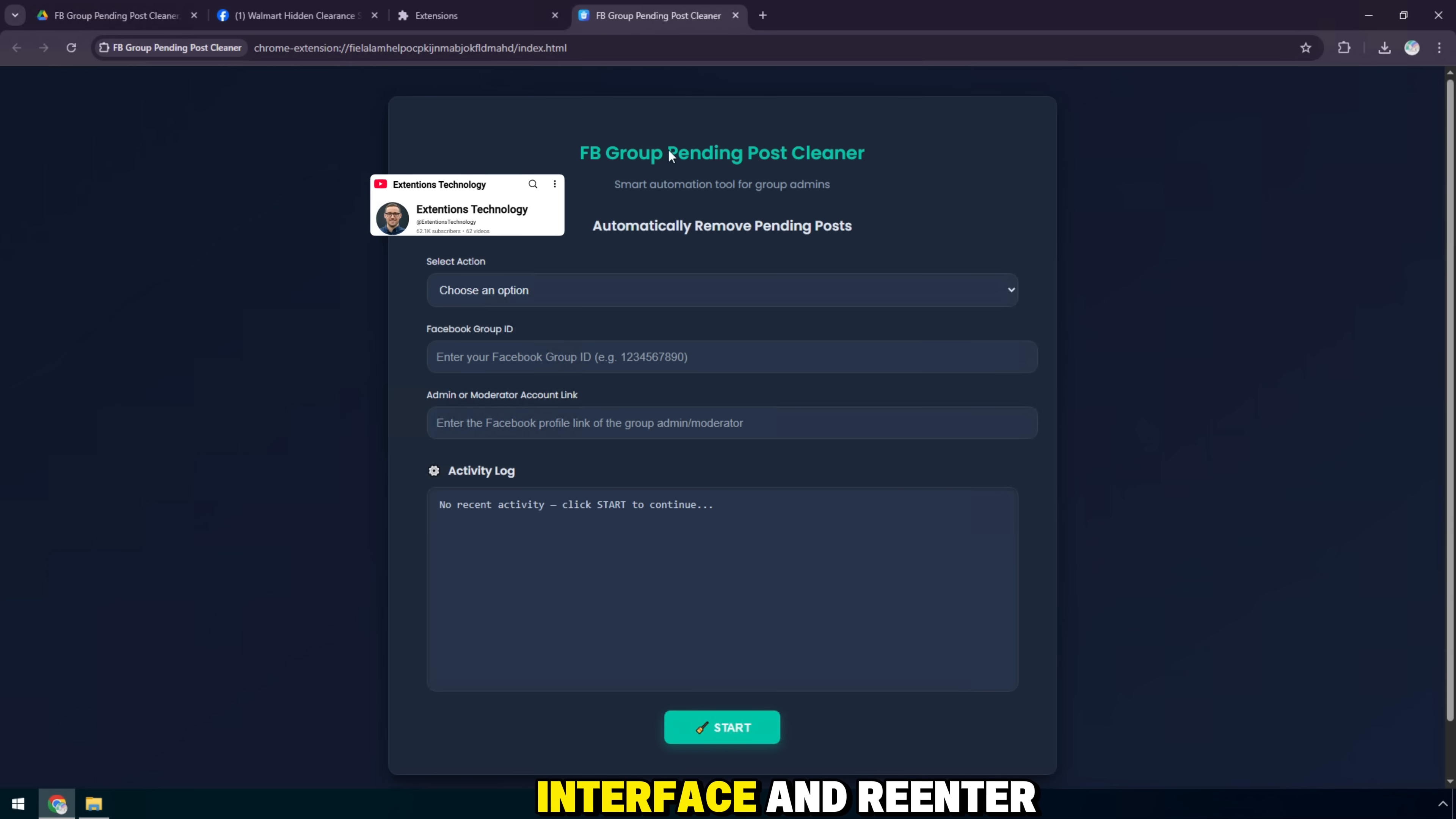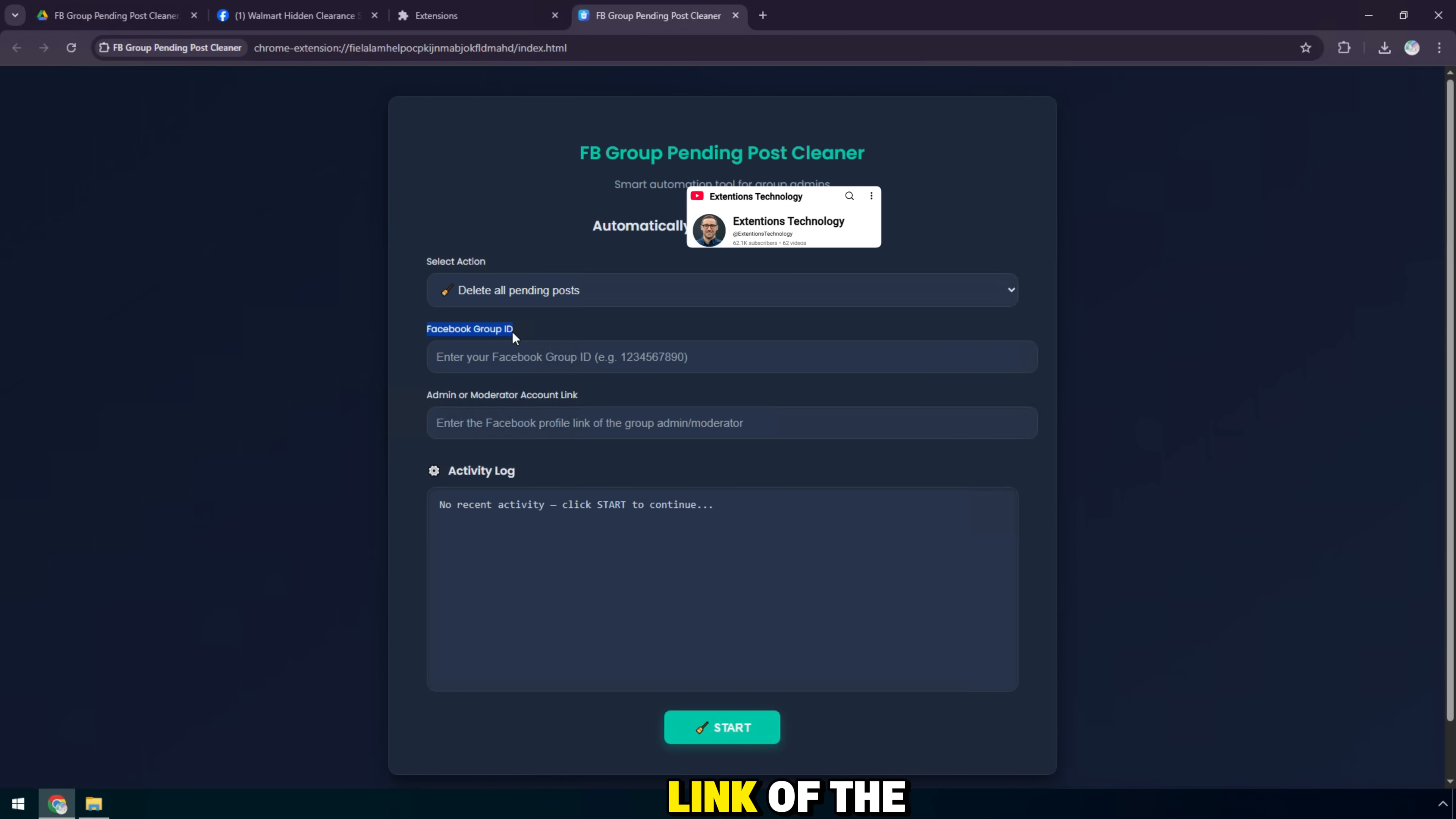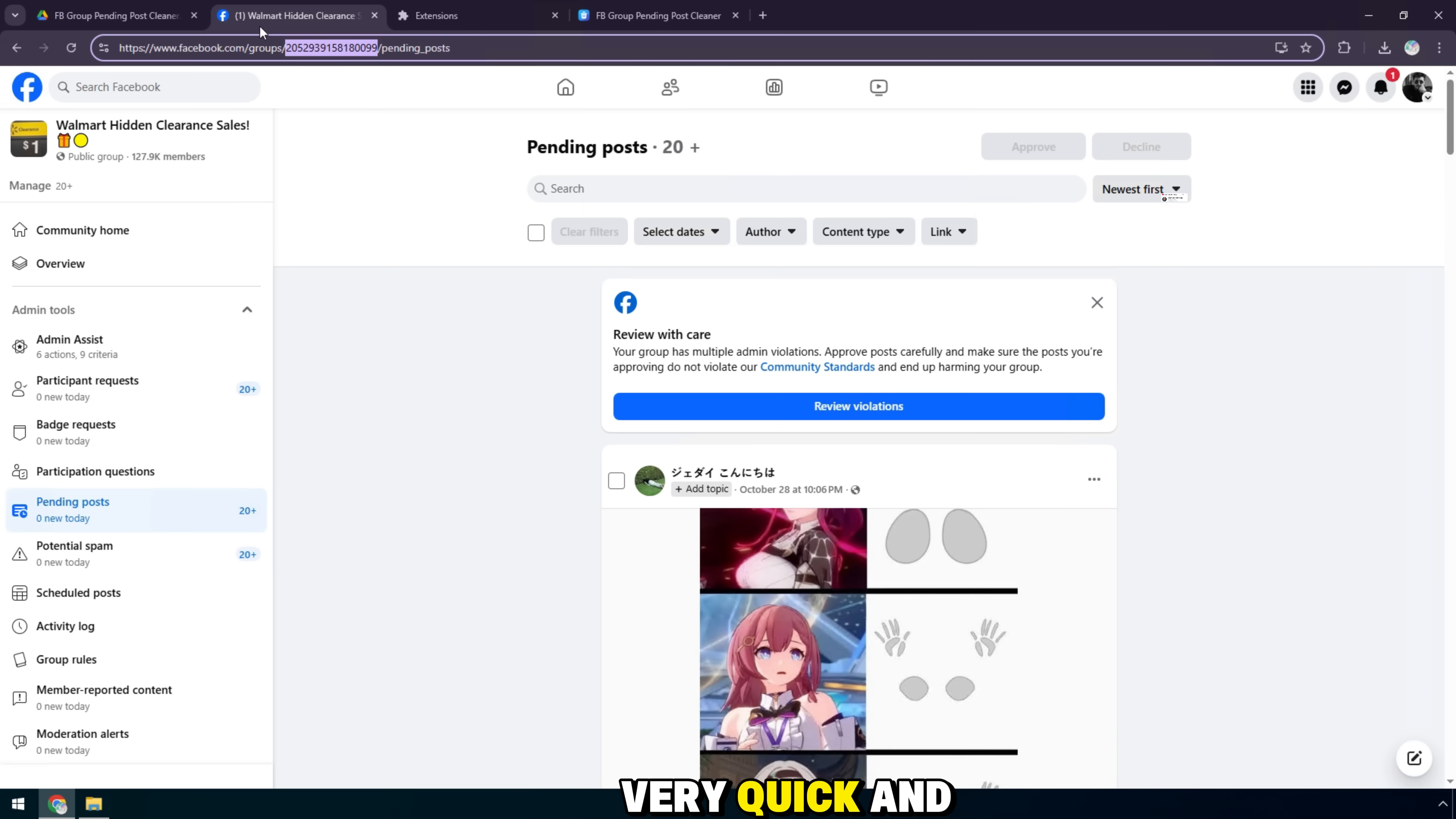After the widget is reloaded, I reopen the interface and re-enter the information including Facebook group ID and the admin or moderator account link of the new group. All operations are similar to the first one, very quick and easy to do.